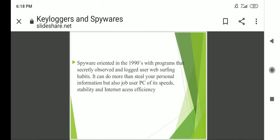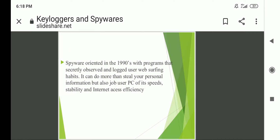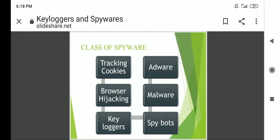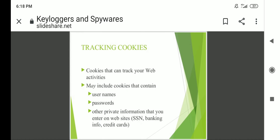Spyware originated in the 1990s with programs that secretly absorbed or logged user web surfing habits. It can do more than steal your personal information — it can also slow down a user's system, affecting its speed, stability, and internet access efficiency. Classes of spyware include: tracking cookies, browser hijacking, key loggers, adware, malware, and spybots.